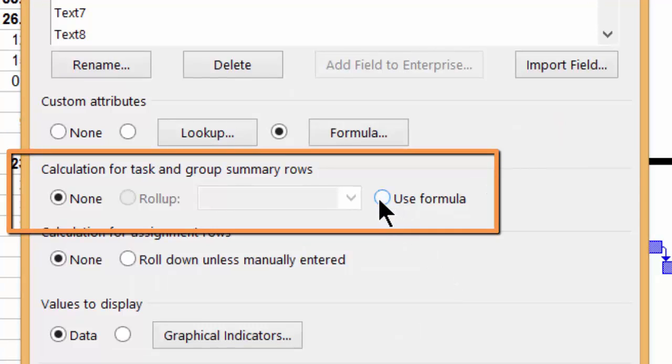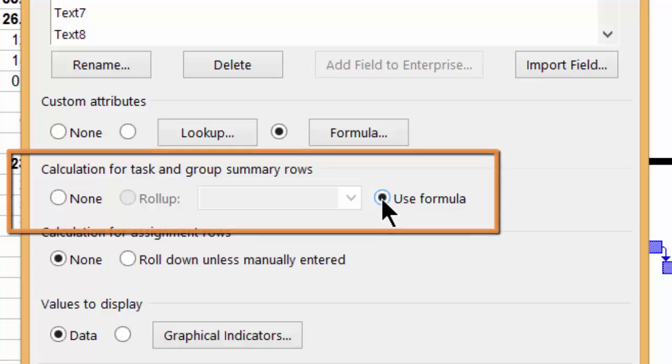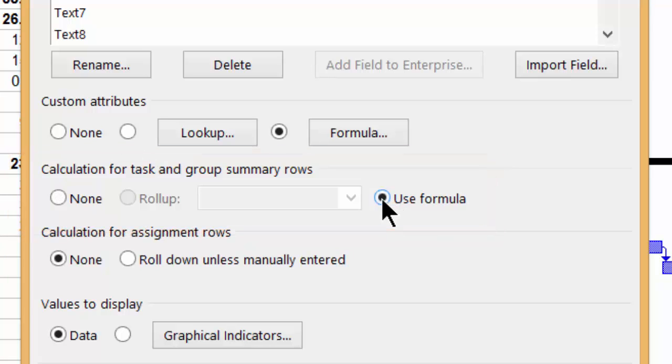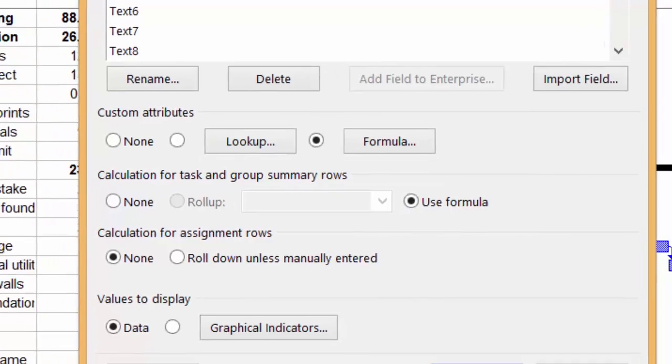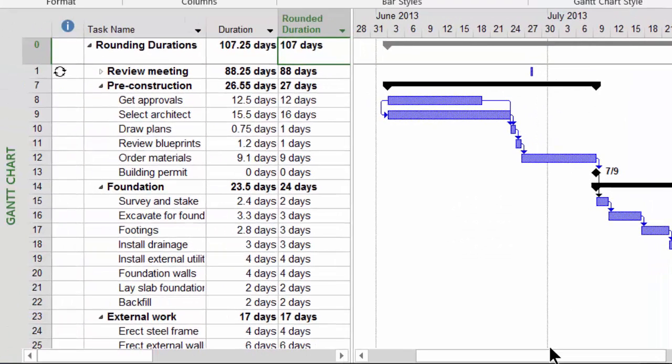This needs to be told to use the same formula that was used as the custom attribute for the individual tasks. That will then carry over the rounding logic to the summaries.